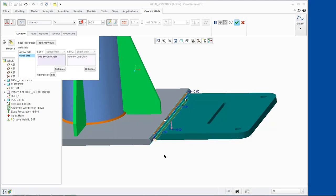We also need to flip the weld fill direction on the bottom weld. Click Apply from the dashboard.